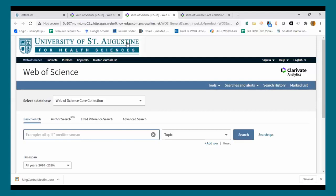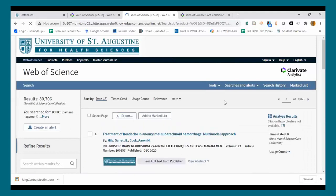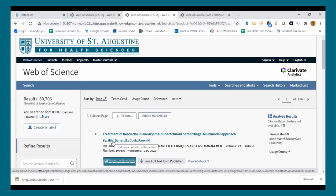It functions like any other database — you can do a basic search on, say, pain management and get your medical journals listed from whichever collection you're searching, then link to the University of St. Augustine library to access the article. It will display if there's a free full text available from the publisher as well. In that sense it functions like PubMed, EBSCO, or any of the databases the library provides, but the attention to metadata detail enables you to analyze much deeper.